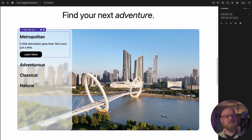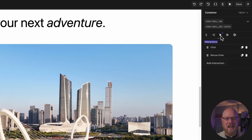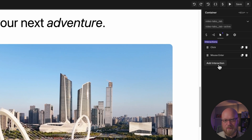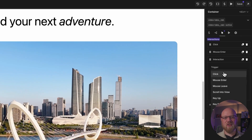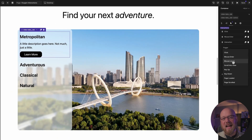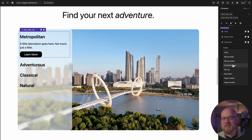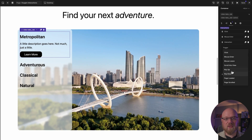Interactions are available for every element. Just select an element and click the Interactions tab in the Properties panel, indicated by the mouse cursor icon. Once there, click Add Interaction to add a new interaction.